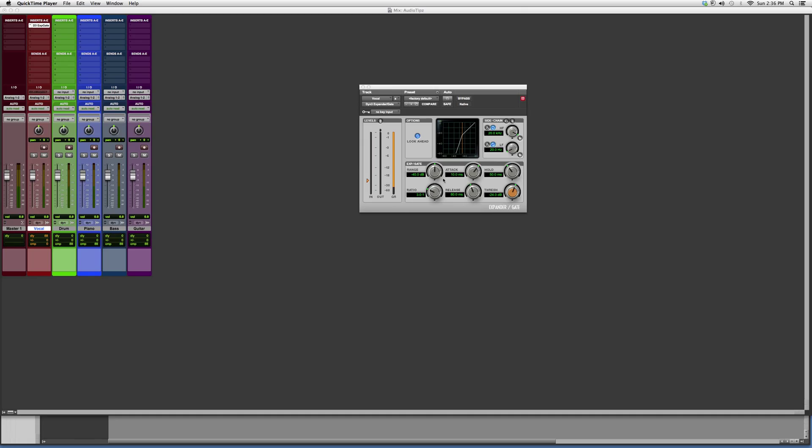except a gate is like a limiter. A gate just puts a gate on your vocal. Let's say your vocal is distorting, you can put a gate on it and it won't distort anymore...